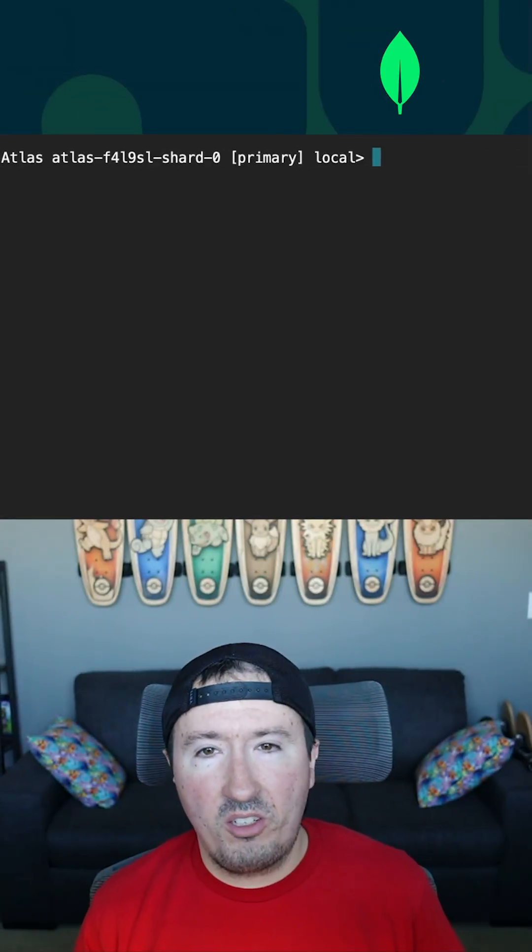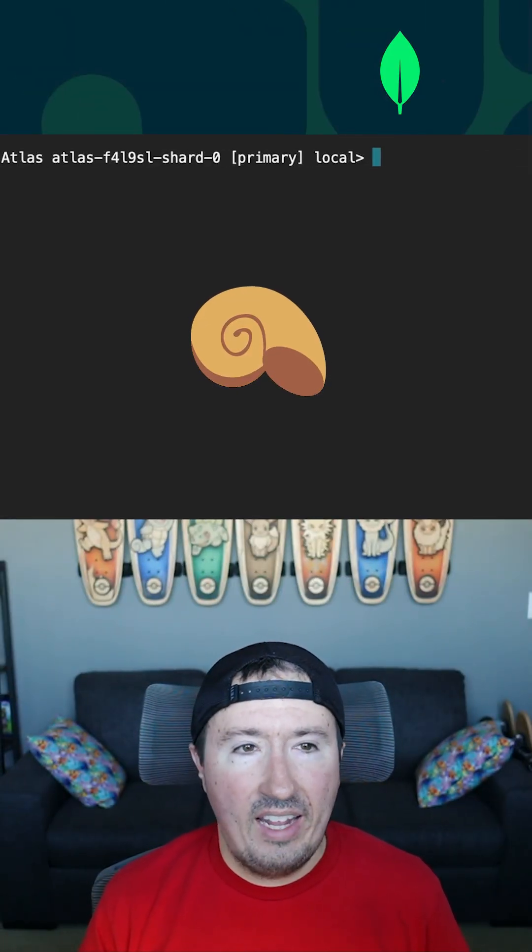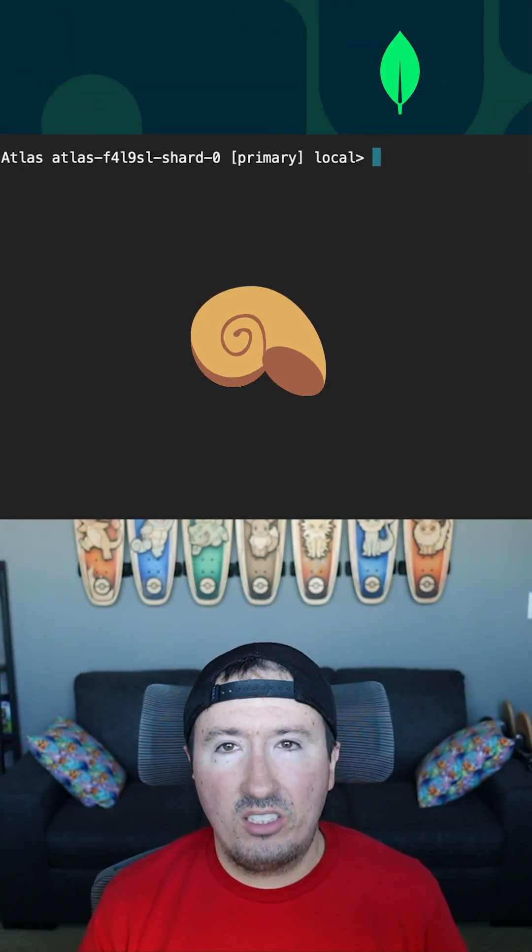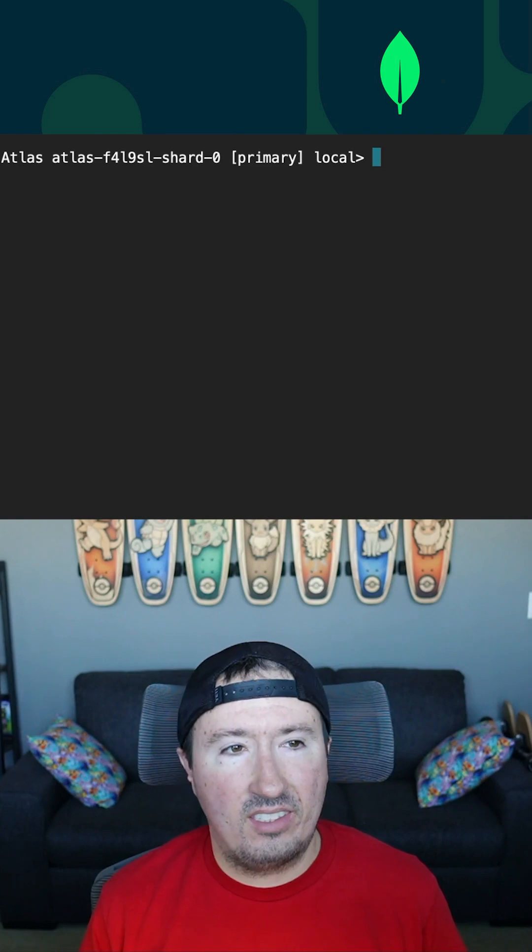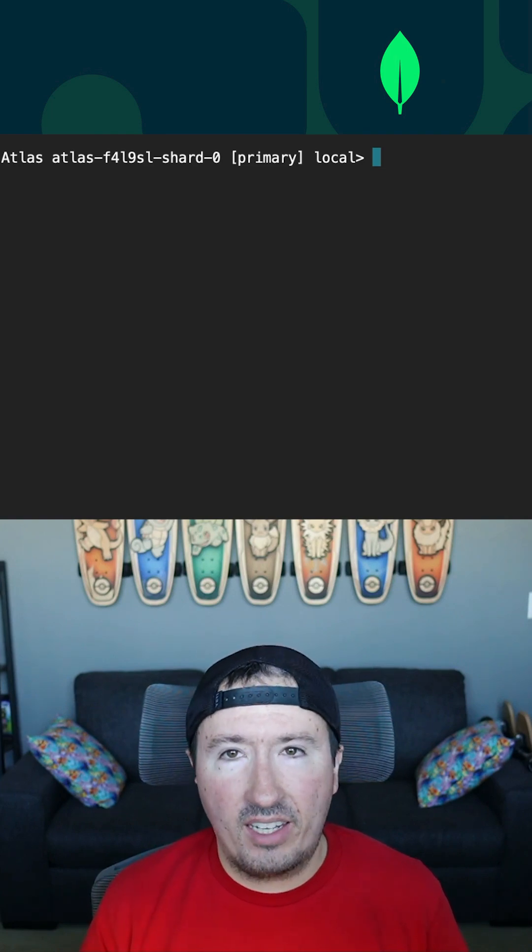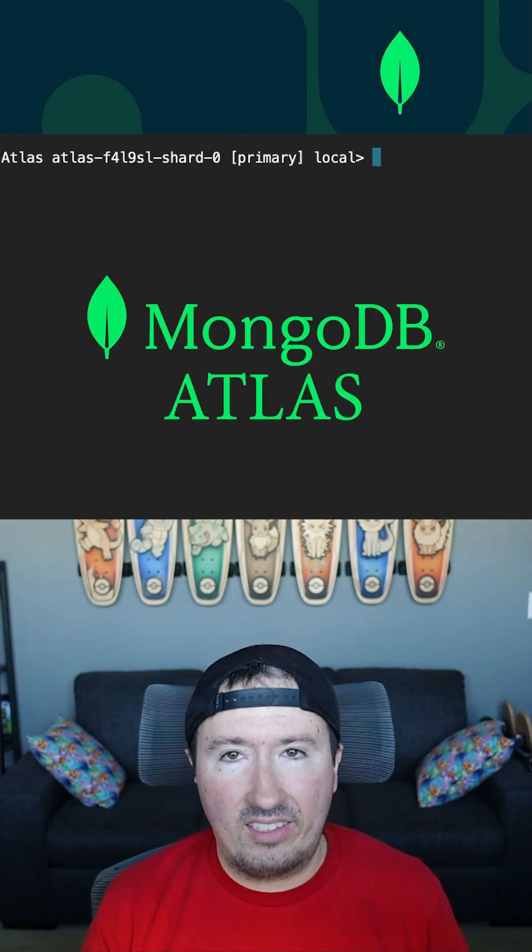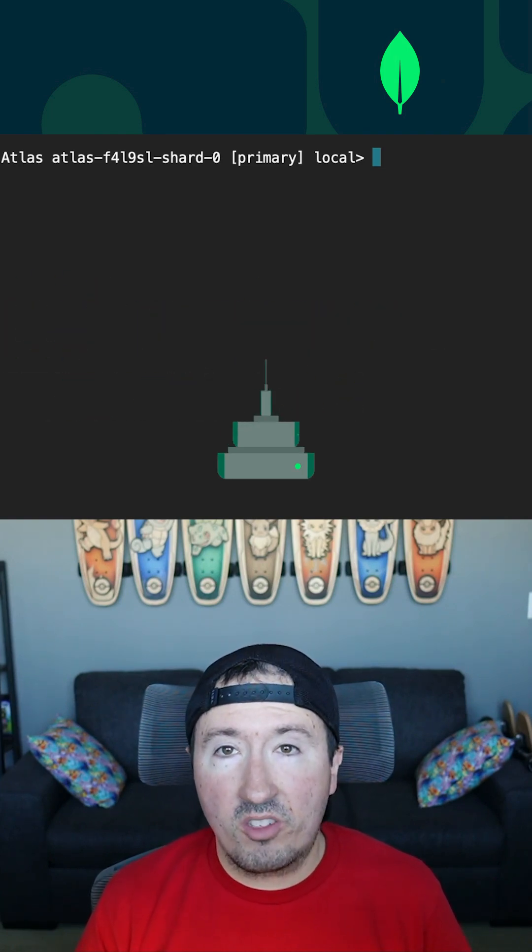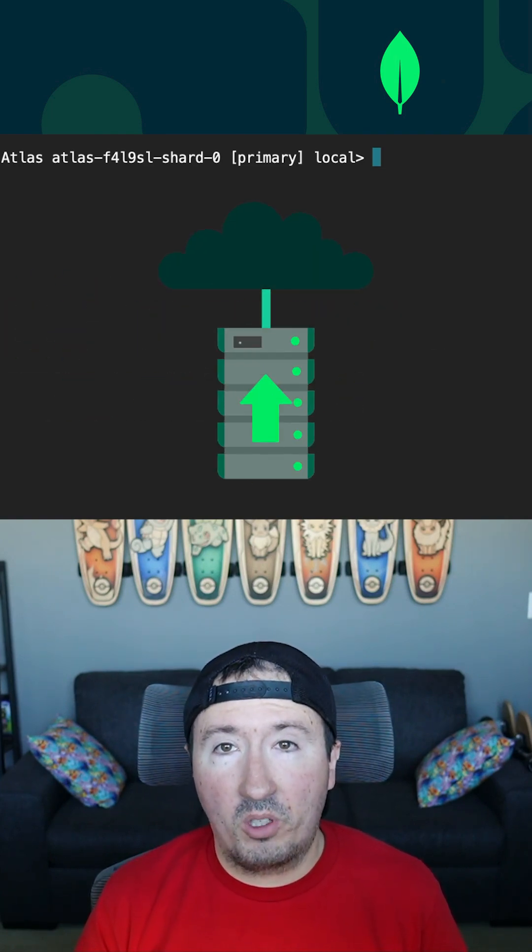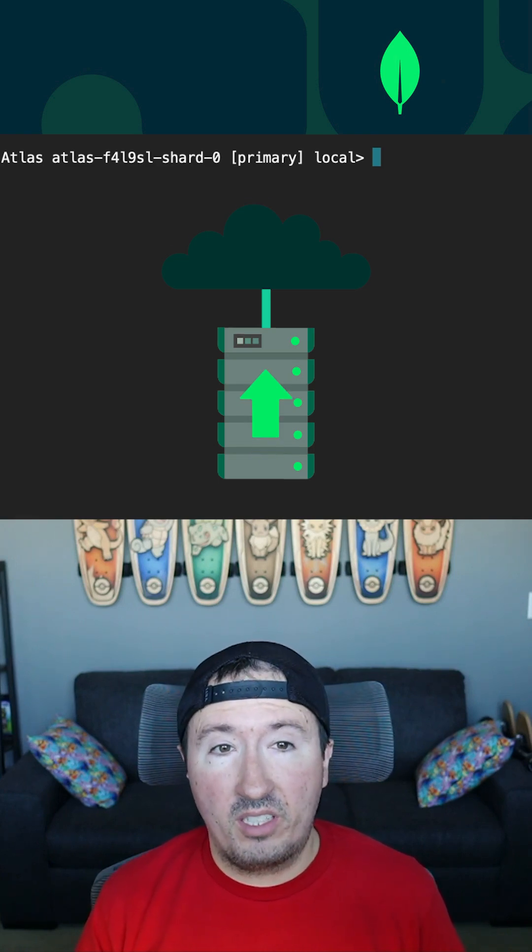So up on my screen, you'll notice that I do have the MongoDB shell open and I am connected to one of my MongoDB instances. In this case, I am connected to a MongoDB Atlas instance. But if you are using self-hosted MongoDB, that will work fine for this particular tutorial.